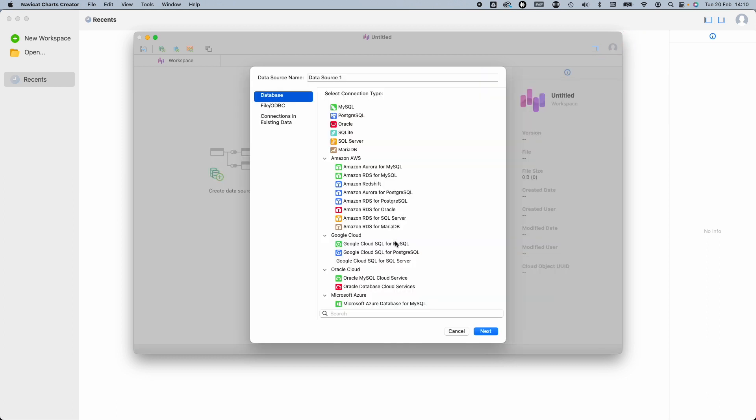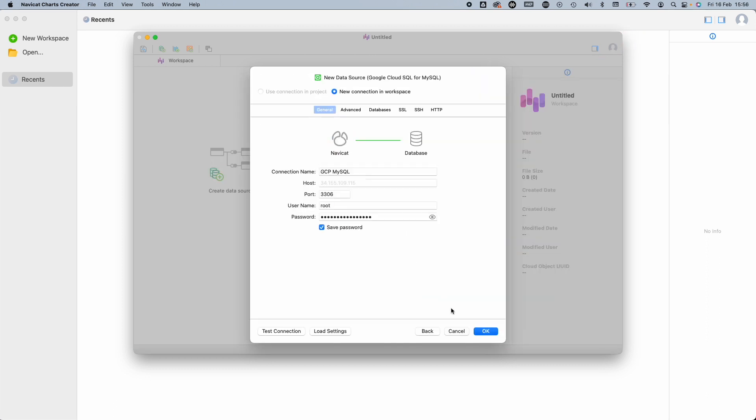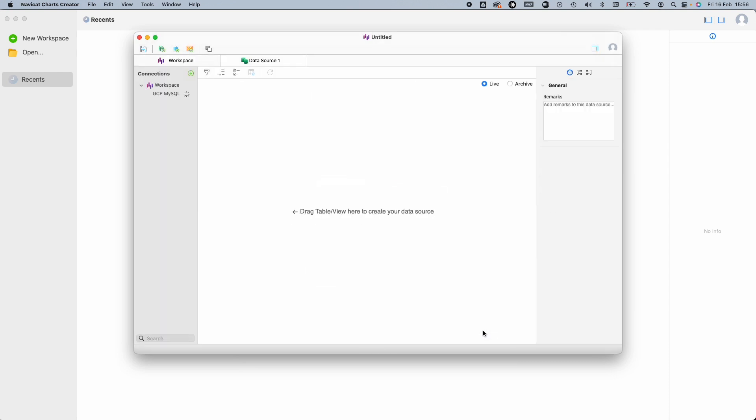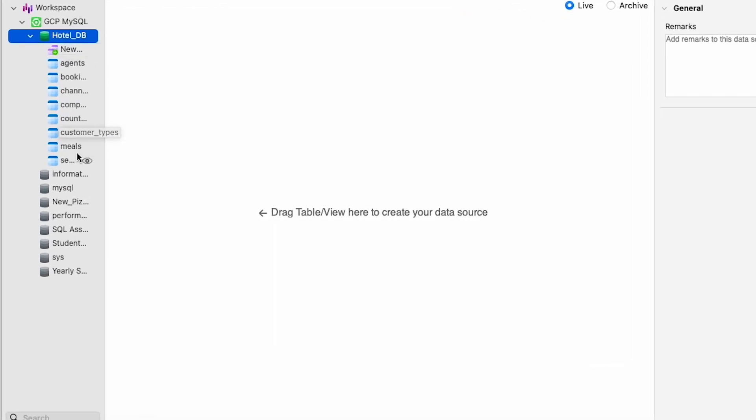I have an instance of MySQL on Google Cloud Platform that I've connected to. For this demo, I'm going to work with my hotel database, and we can see all of the tables here.